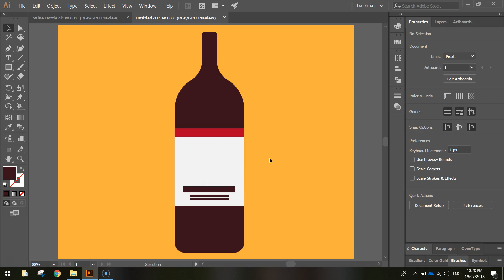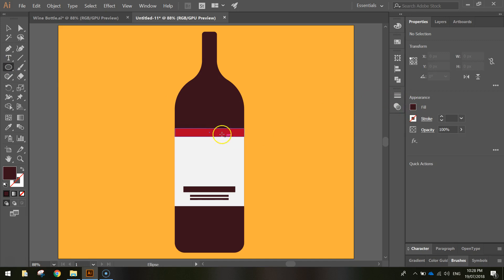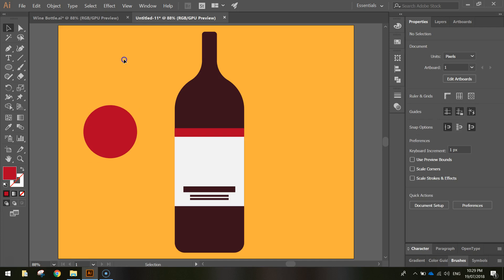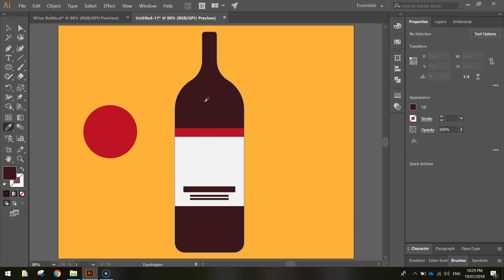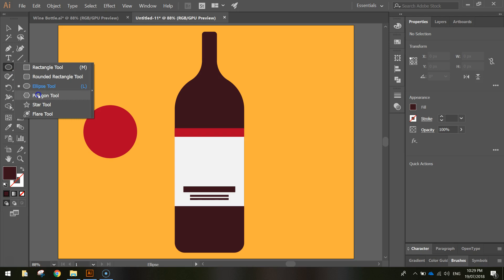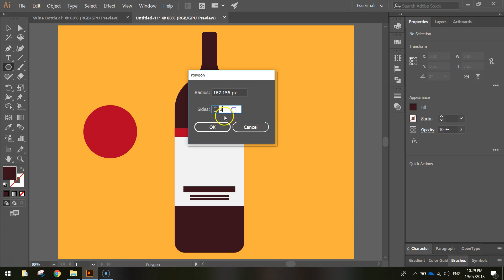Next, add a little sun logo on the bottle. Go to the ellipse tool, use the eyedropper to set the fill to red, then hold Shift and draw a small circle. Click off with the selection tool, pick up the maroon colour with the eyedropper, then switch to the polygon tool. Click once on the page, set the sides to 3, and click OK to get a triangle.